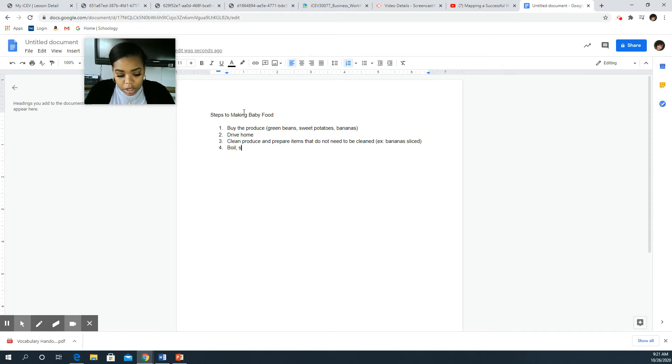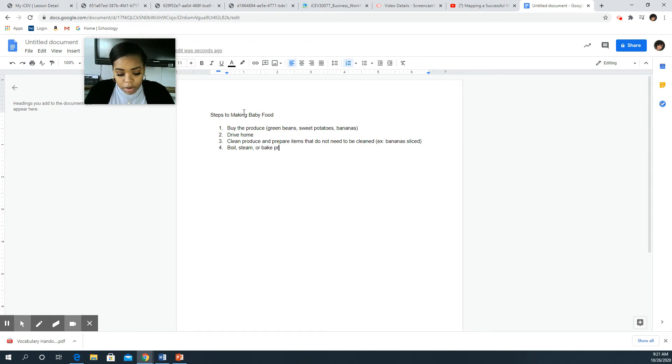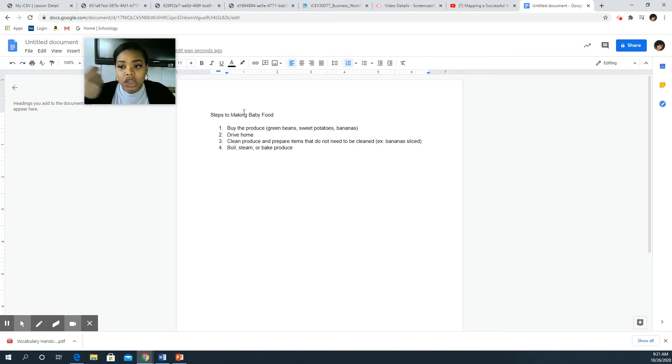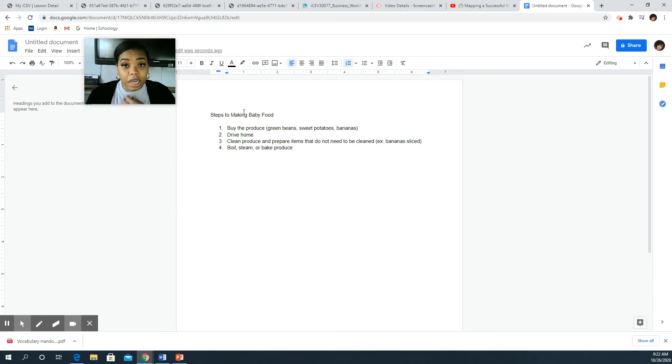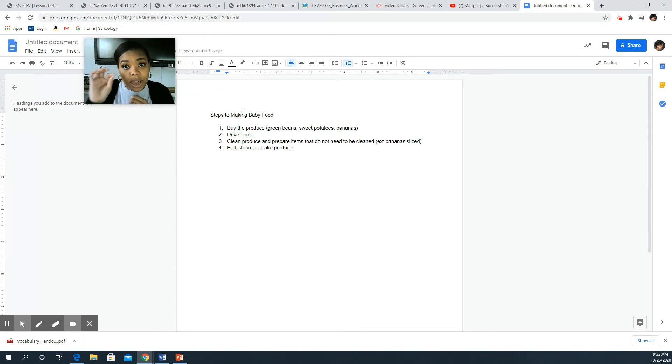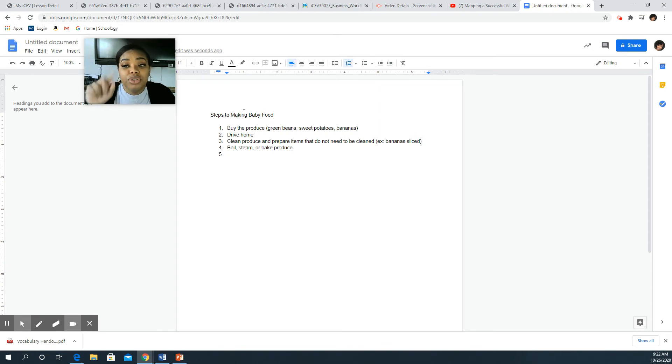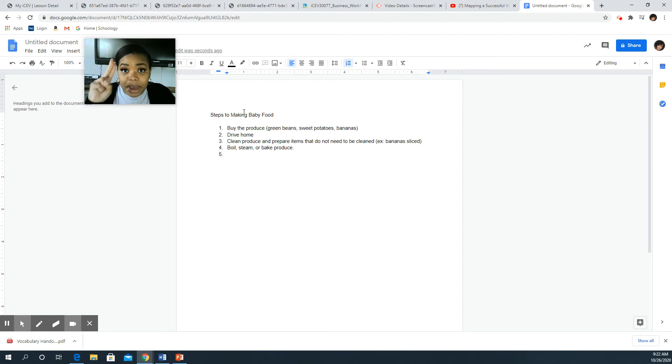Number four, what I do next after I clean the produce, I need to boil, steam, or bake produce. And what I really could do for this is create a more narrow down focus. So let's say I could do steps to making baby green beans or steps to making baby sweet potatoes and I can make it more specific. Don't be too vague, be very specific.